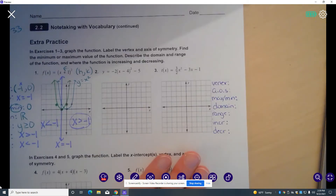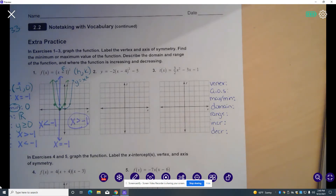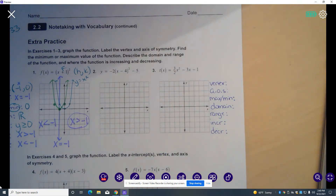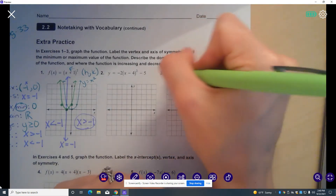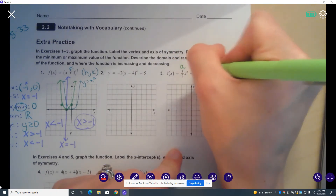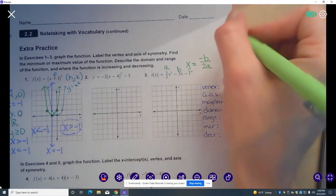Now we're going to move over to number 3. You'll notice this is not in vertex form, so I can't immediately pick out the vertex from this function. This is in standard form. Before I can graph this, I need to find the axis of symmetry. When your function is in standard form, we have a formula: the axis of symmetry equals negative b over 2a. The values a, b, and c come from the quadratic function — a is the coefficient in front of x squared, b is the coefficient in front of x, and c is the constant.